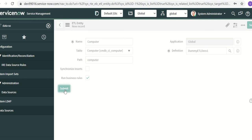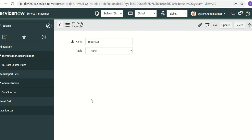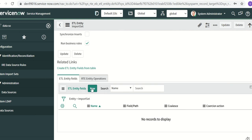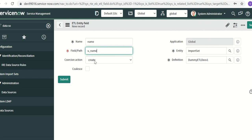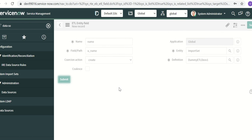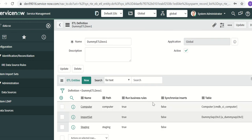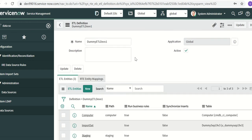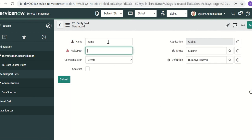Once we create these entities the next step is to add fields to them. I go to the import set entity first and create a new field called 'name' as a column, setting the field name to 'name' with action set to create. Similarly I do the same steps for the staging entity, creating a new field called 'name' with the field name as 'name', and submit.